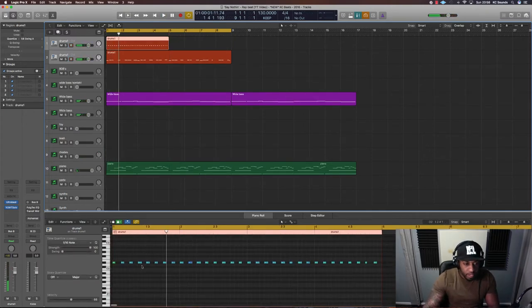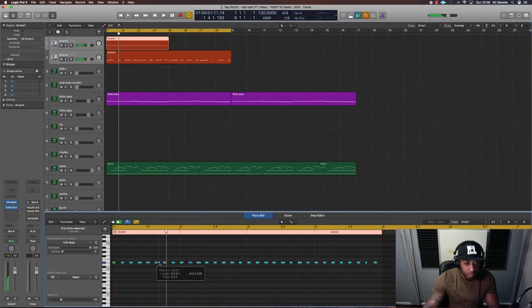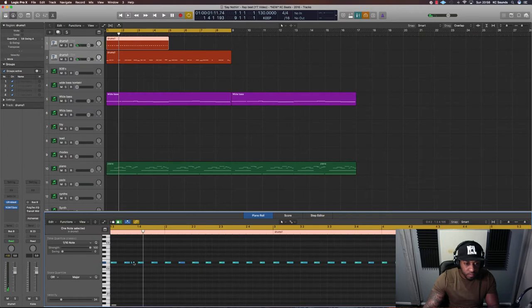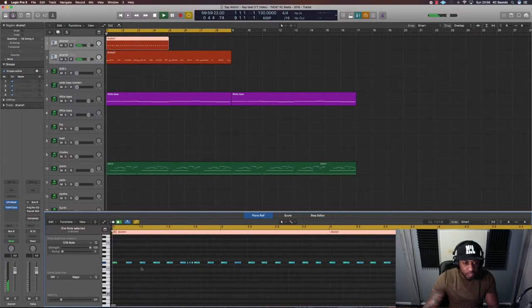I'm going to keep the pattern, the hi-hat's simple, maybe have a little run here.